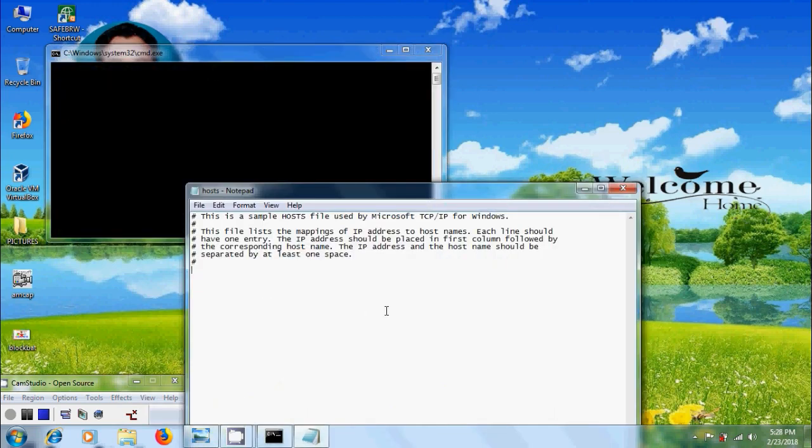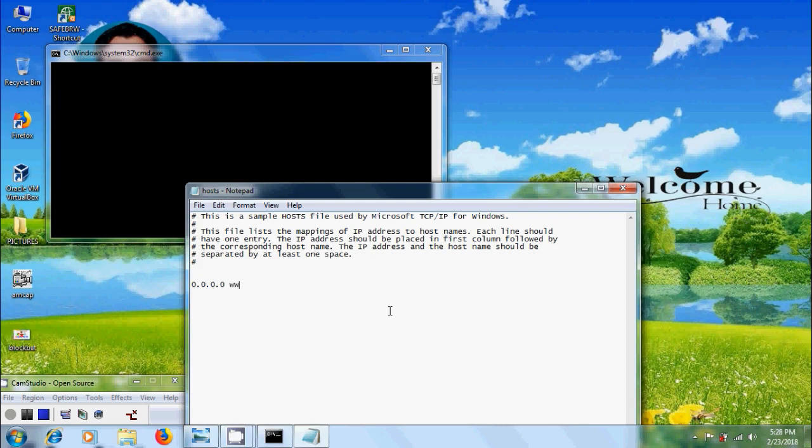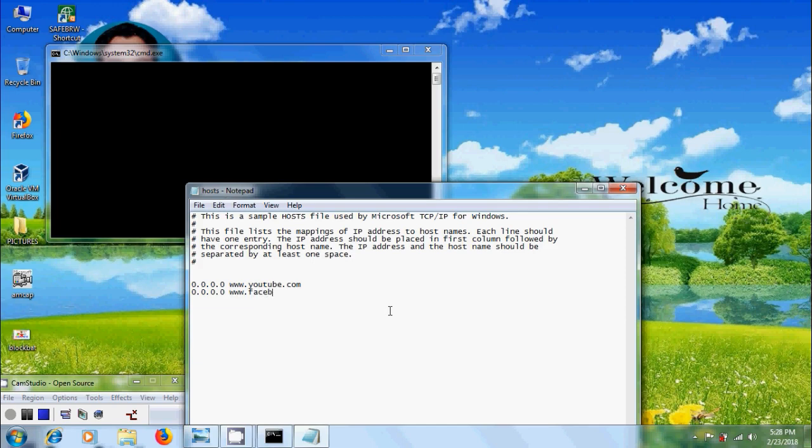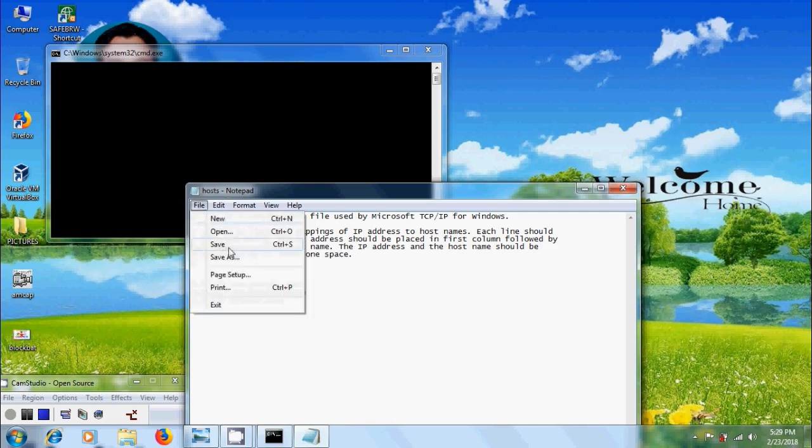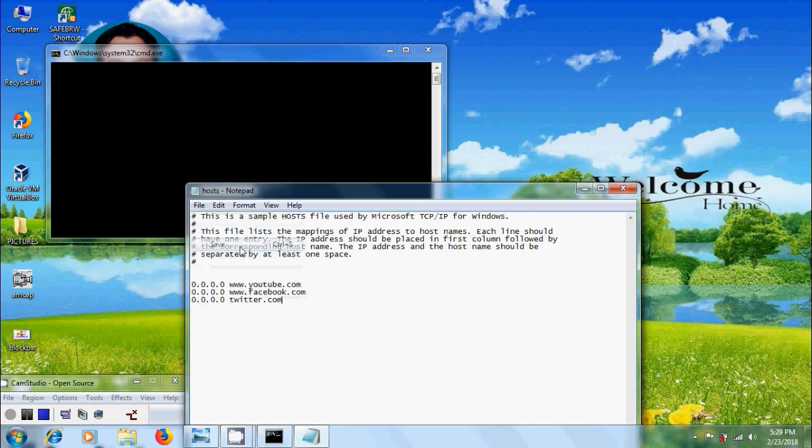If you know the IP address of each website you can enter the IP address, otherwise simply type 0.0.0.0 and the name of the site you want to block like youtube.com. Similarly I want to block facebook.com and twitter.com. After adding all your sites, come to file and save this file.